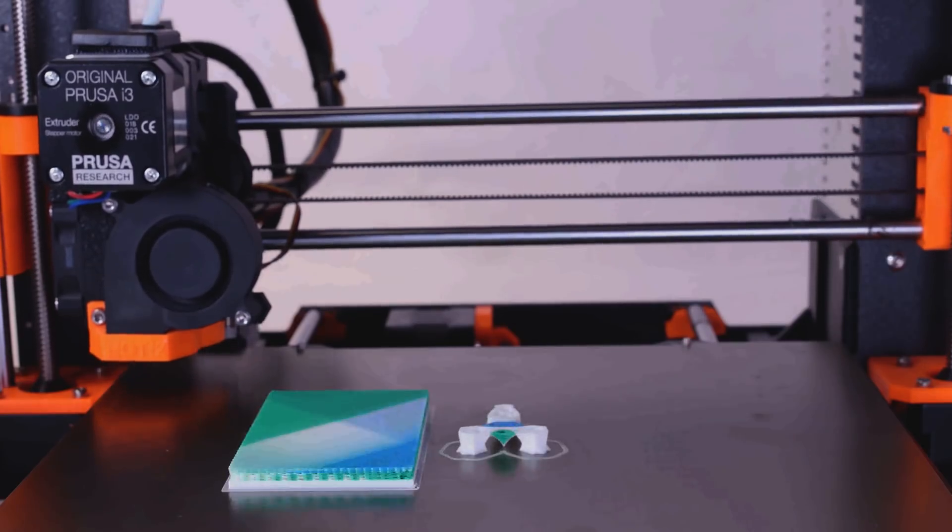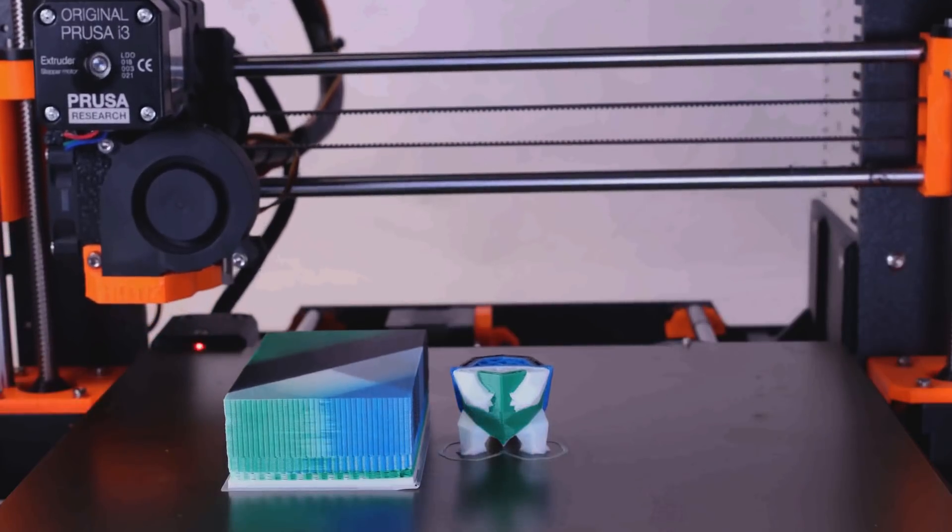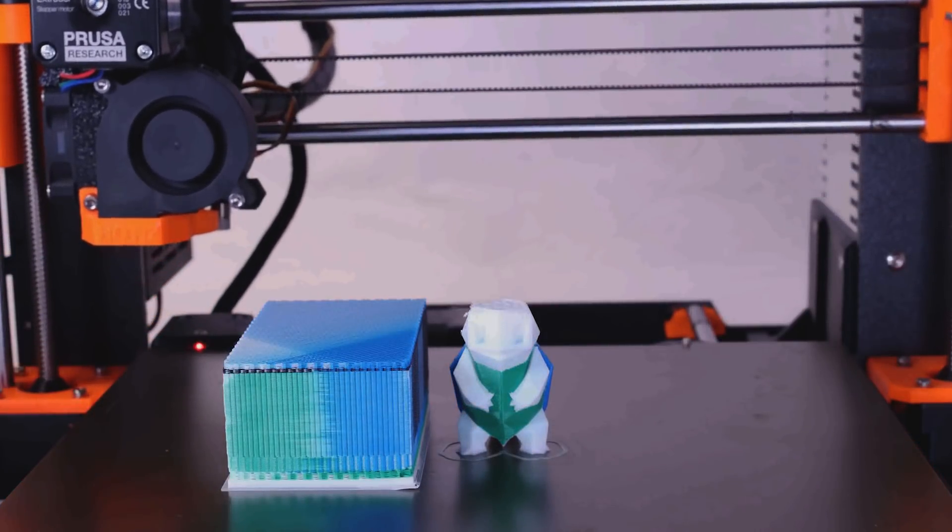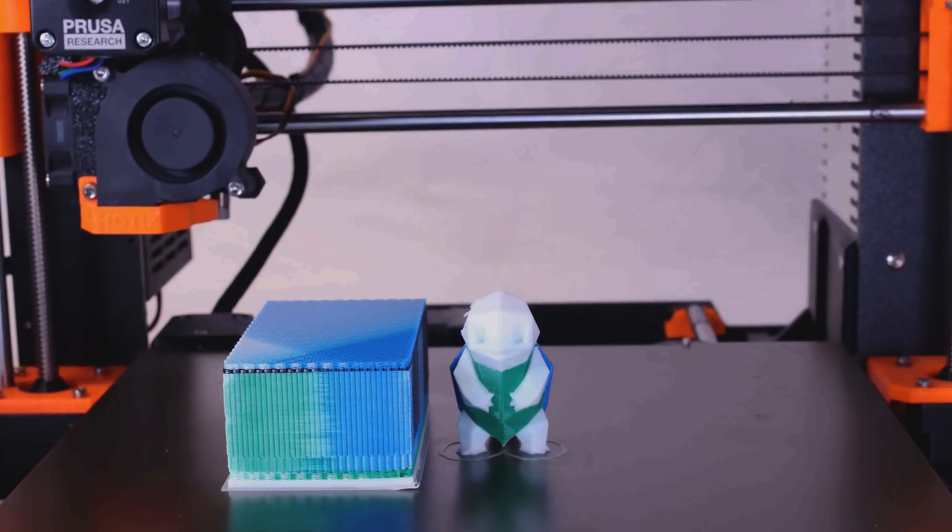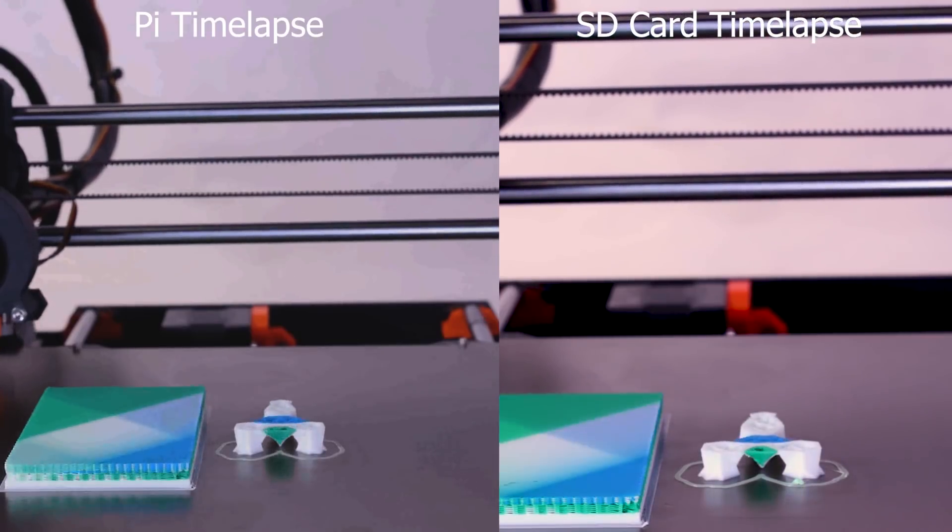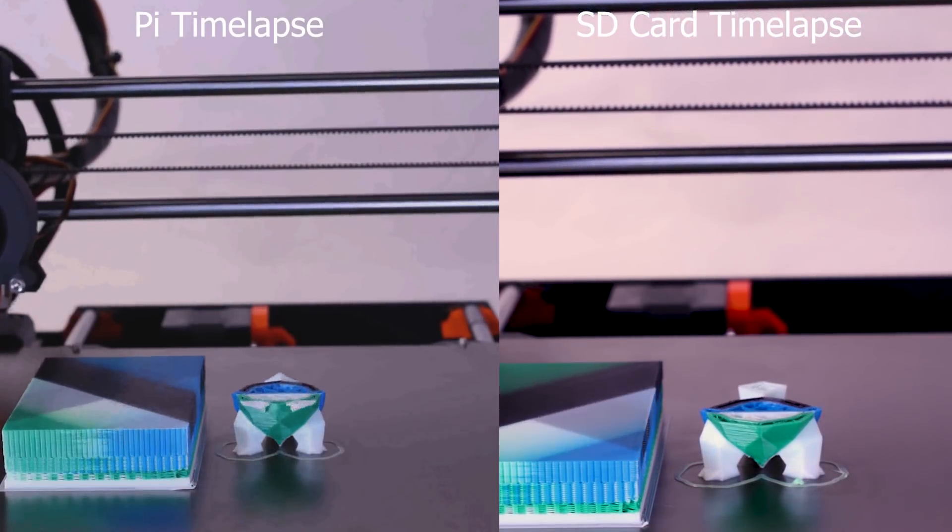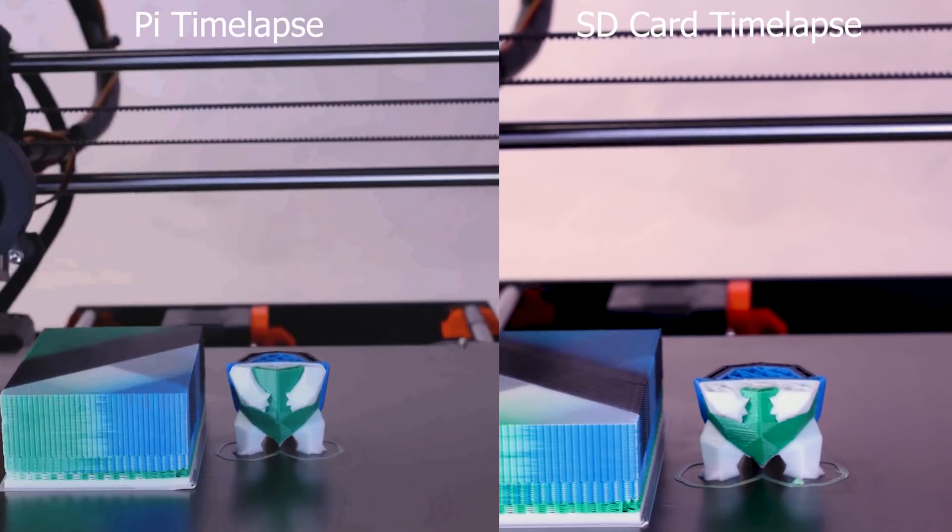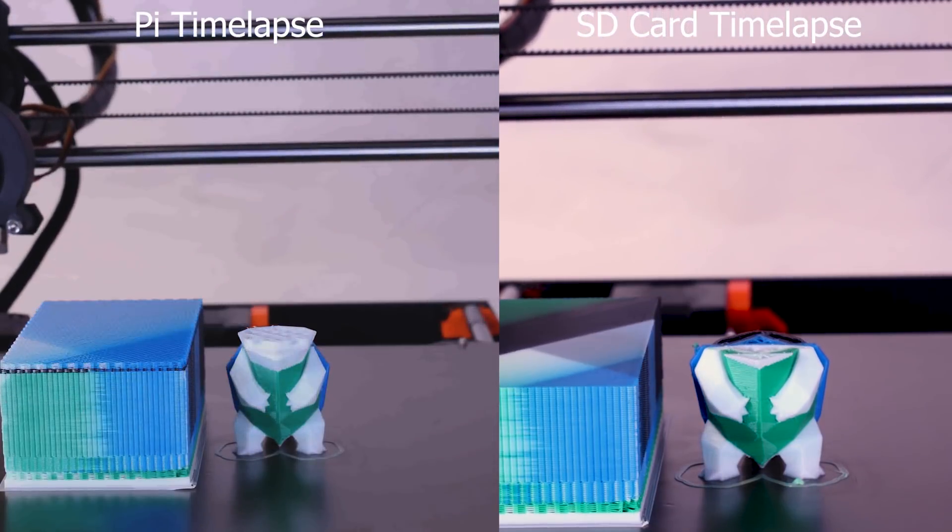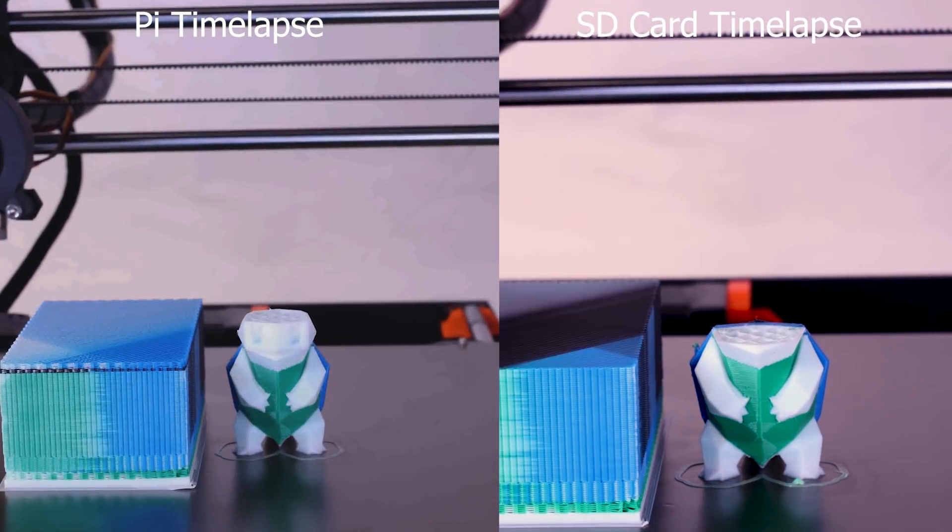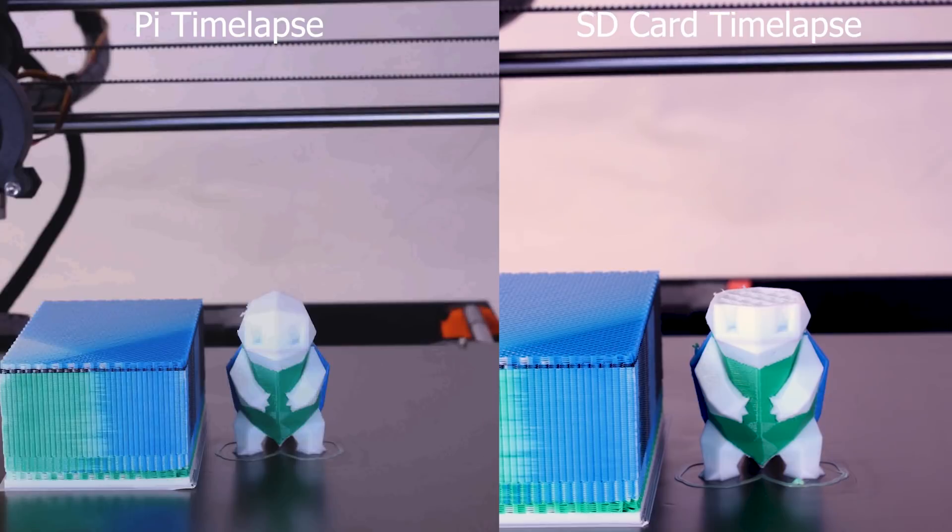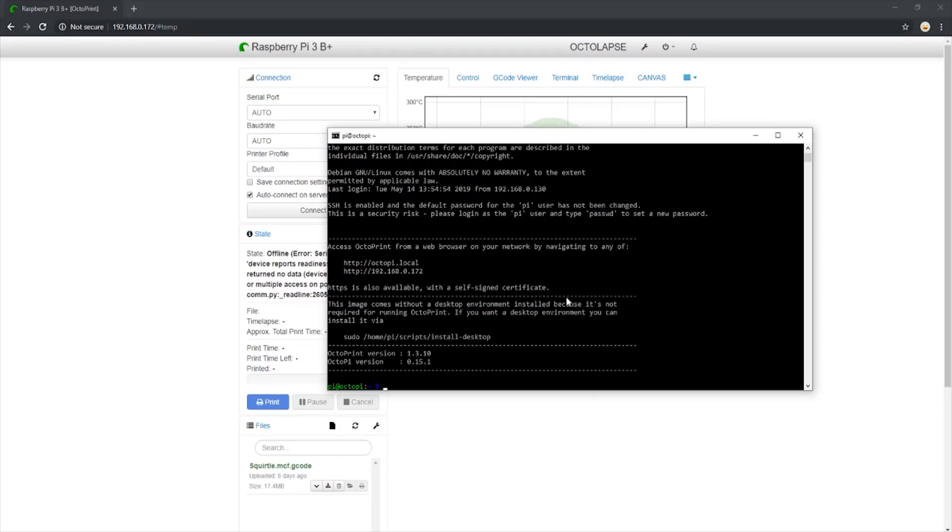While it looks amazing, there is a big difference between the timelapse that is created on the Raspberry Pi and one that is not. Here is a side-by-side of those two options. We can see the difference in the detail of the SD card timelapse over the Pi timelapse. Now let's show you how we managed to change our Octolapse setup to capture only to our SD card.